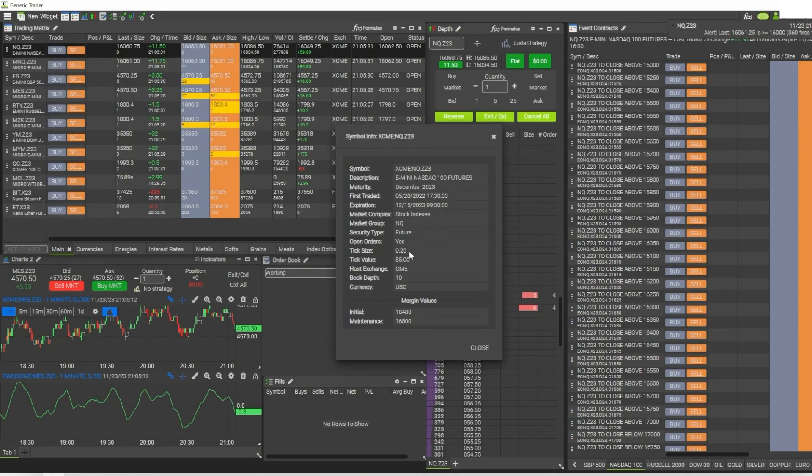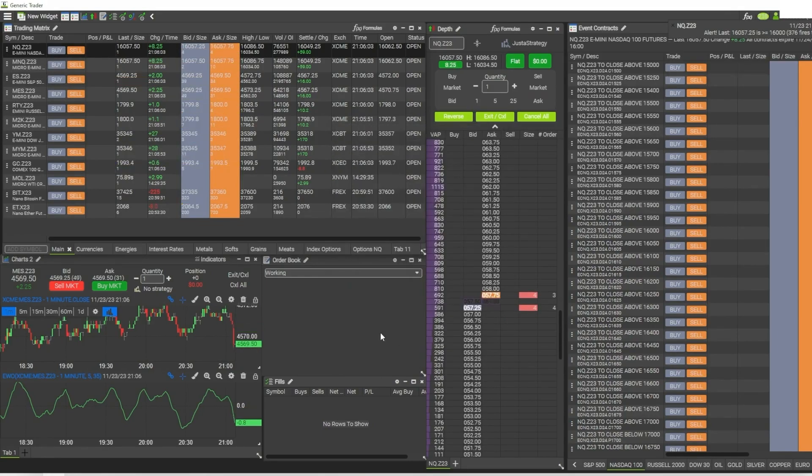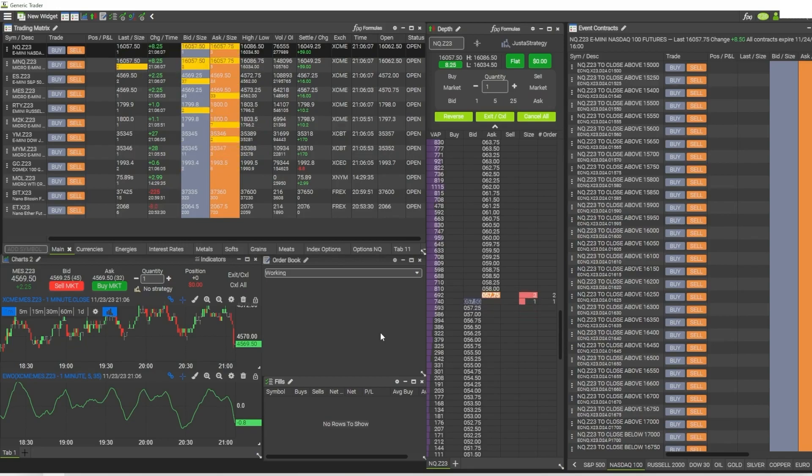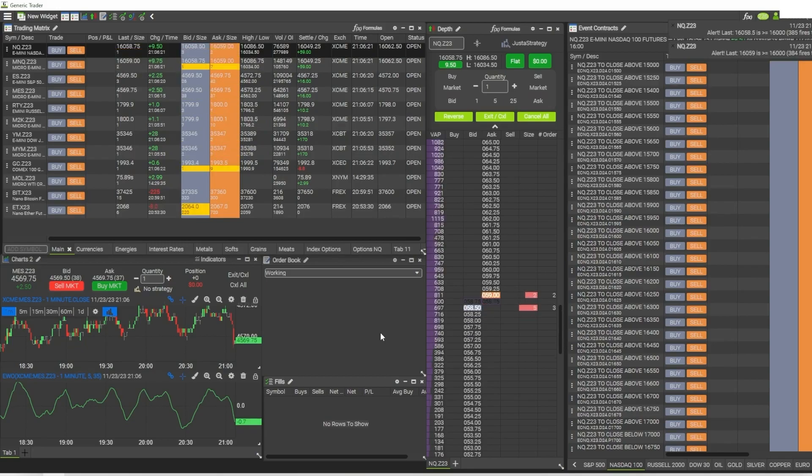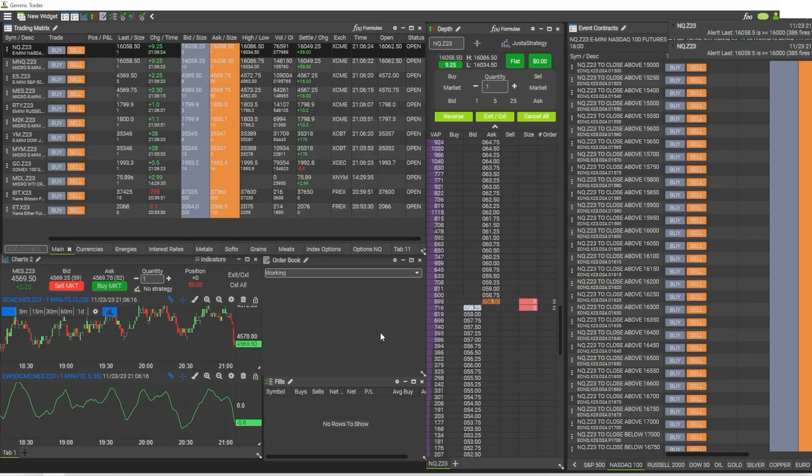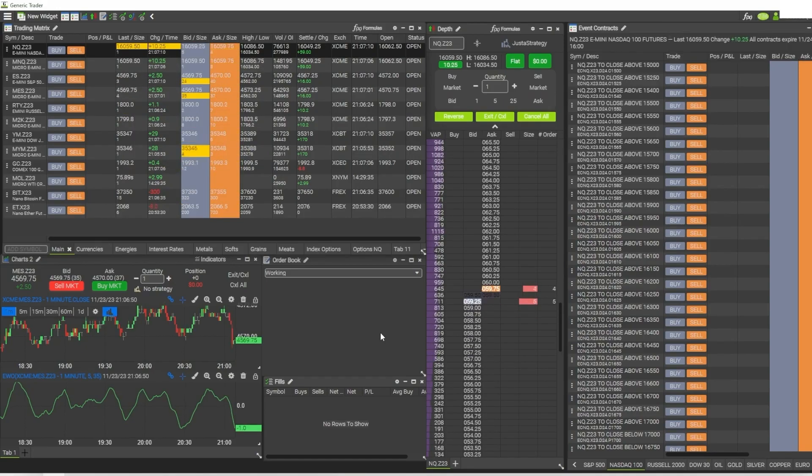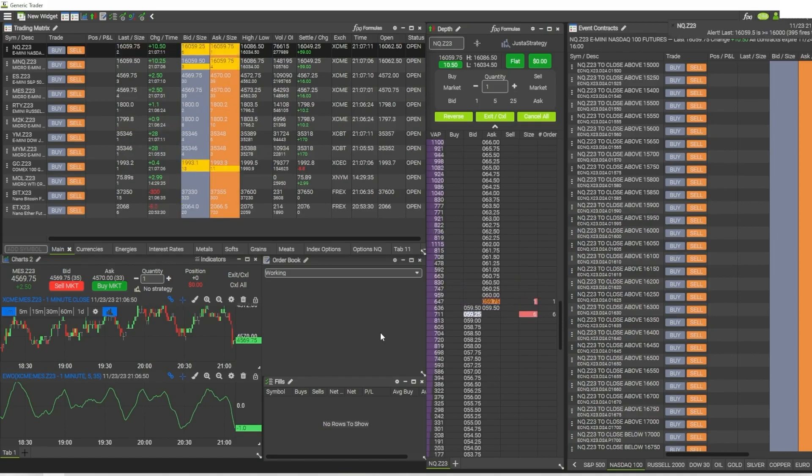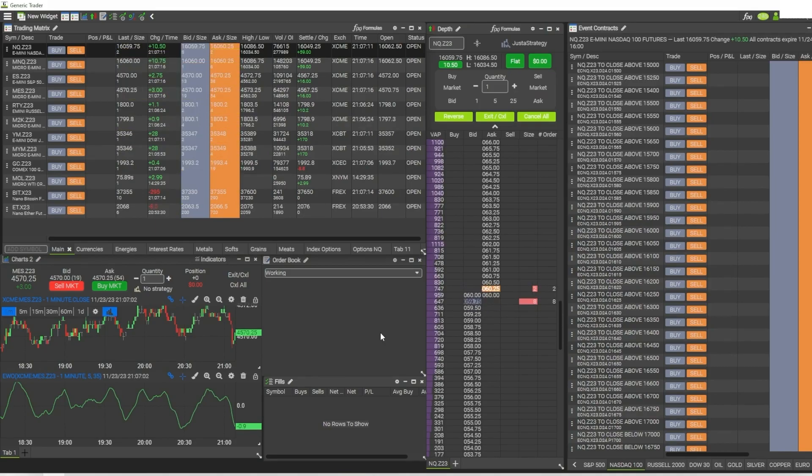So that's just a quick review of my experience so far with this newer version of Generic Trader. If you have any questions, go ahead and leave those in the comments below. With all that being said, I hope you found this helpful, and until next time, trade it easy.